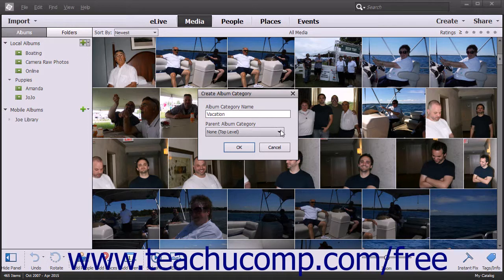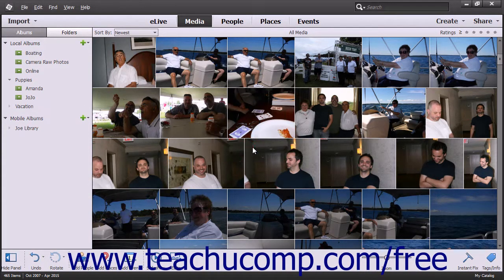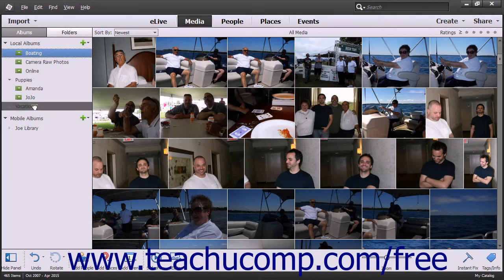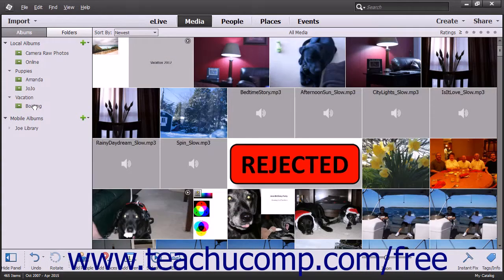When you are ready to create the album category, click the OK button. After the new album category has been created, you can simply click and drag existing albums onto the album category name shown in the Organize panel, and then release them when the album category name appears highlighted. That will move the selected album into the album category.